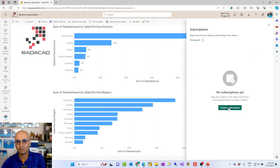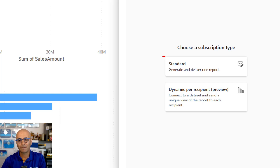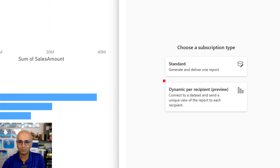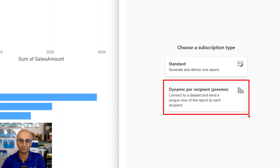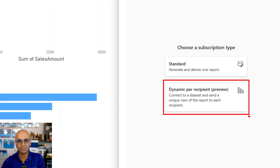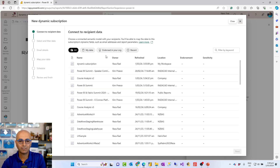When you create a new subscription, you have two options: a standard subscription, which is pretty generic — all recipients receive exactly the same snapshot with no per-recipient view — and the one I'm going to show you, which is called Dynamic Subscription, the dynamic per-recipient option. You select this because you want, for example, the sales rep of United States to receive United States sales data.